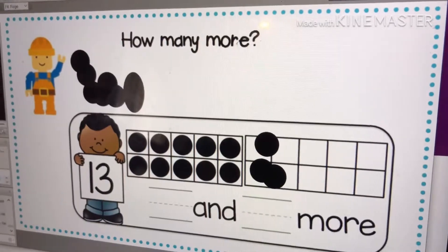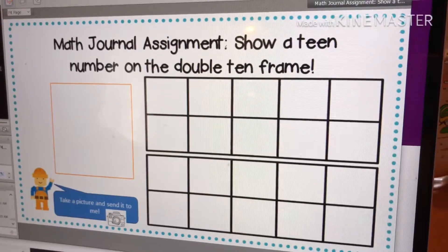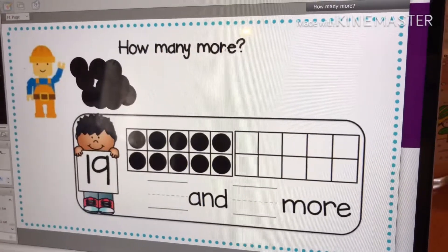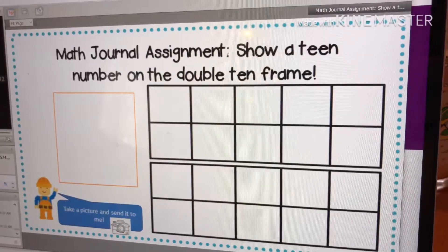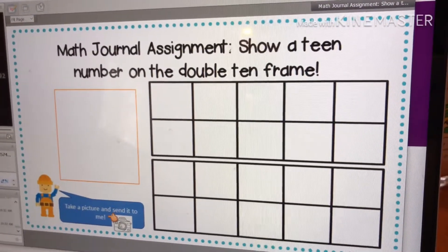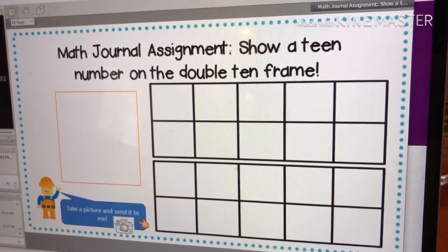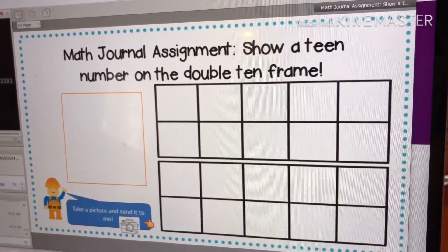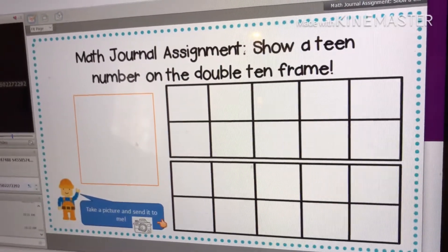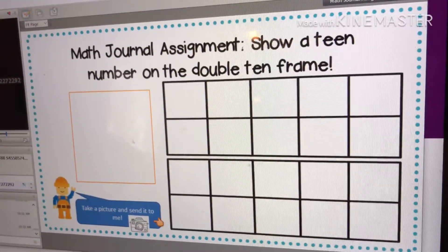I'm going to email this out to you. You are going to show me a teen number on the double ten frame, just like we did here. Show me how you would make a teen number on the double ten frame, take a picture, and you can email it or text it to me. This is your work in your math journal for next week — I'll email it out to you after class today. You can even try writing an addition problem to go with it.